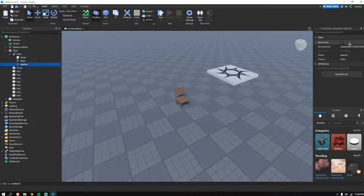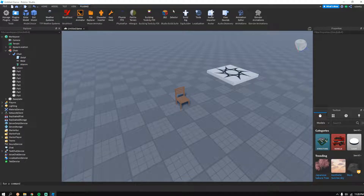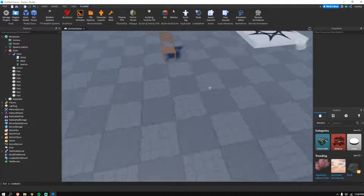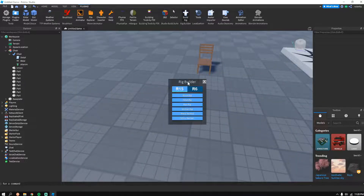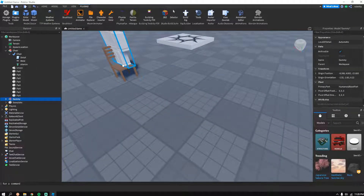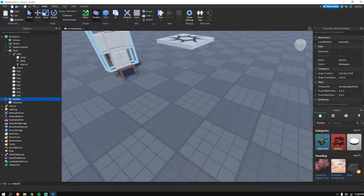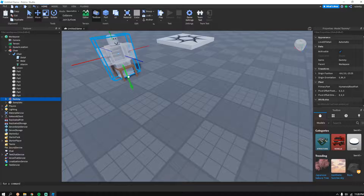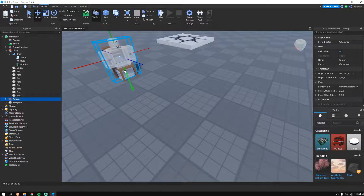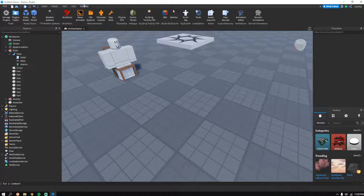For the animation part, I already have one but I'll go over it with you. First, you want to Build Rig — R15 has more options but you can do R6 as well. Line the dummy up with the chair so that the waist is roughly touching the seat.